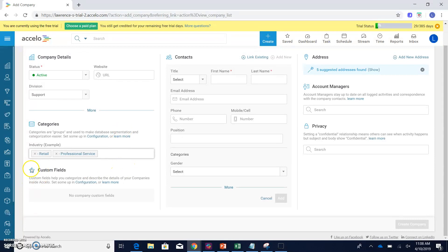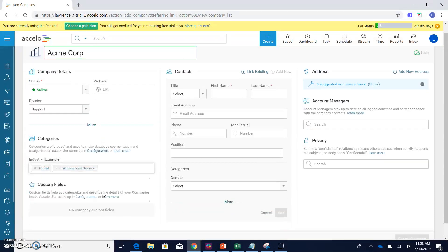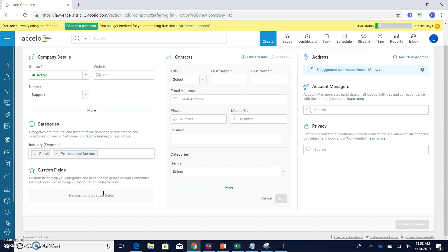If you have any custom fields, then you can actually add them and utilize them here. These are actually set up via your configuration page. Next big thing we want to do when we're adding a company is add specific contacts for this company.